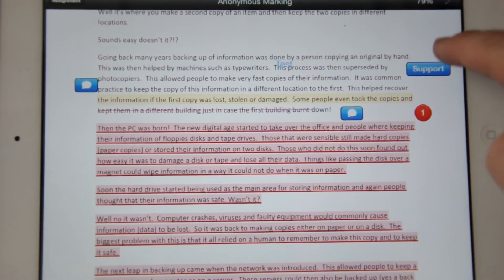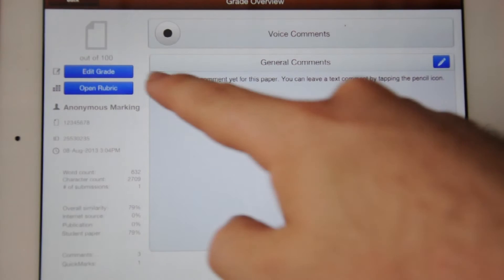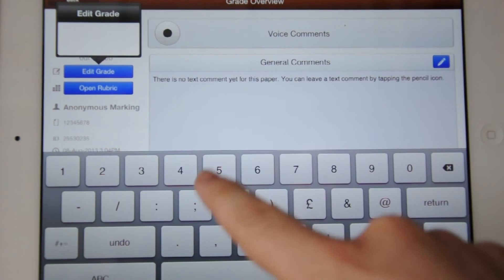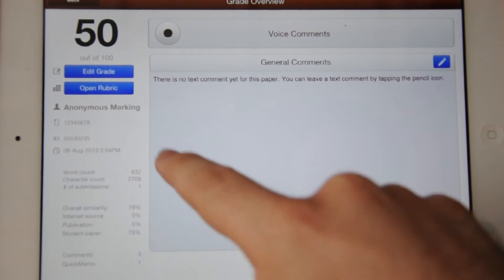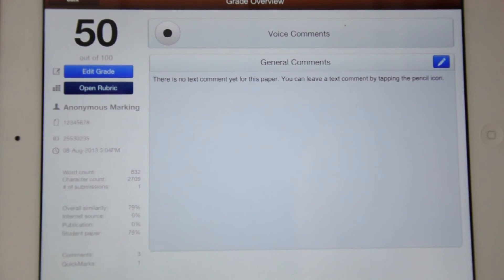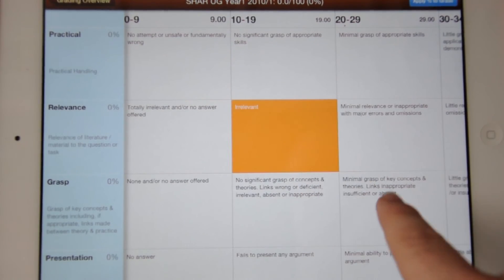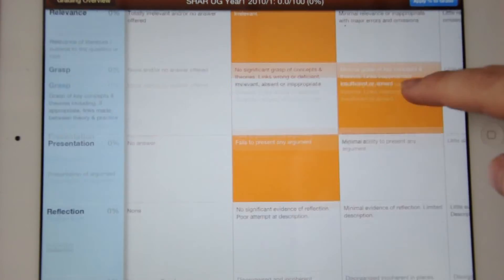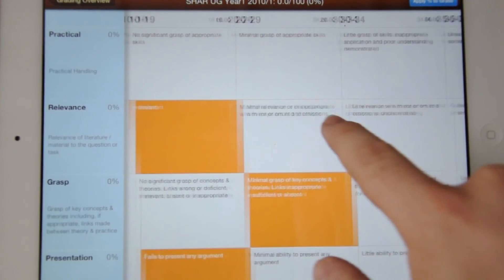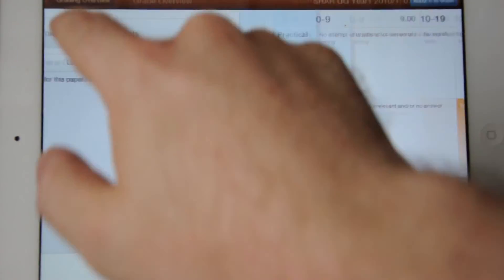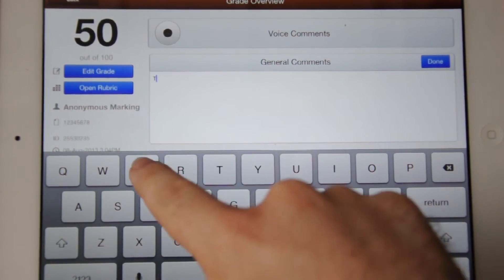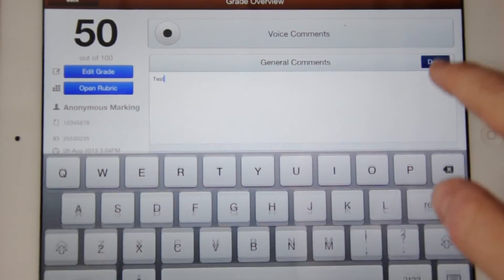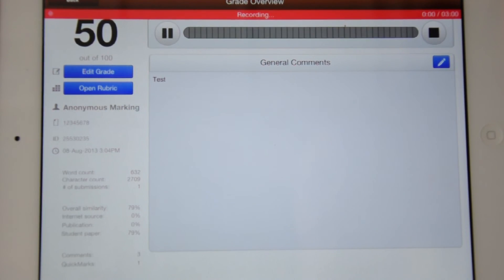Using the button in the very top right corner, we can edit the grade. We can open the attached rubric and we can add general comments. You can also record audio comments.